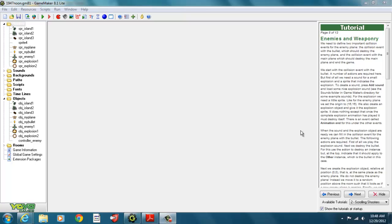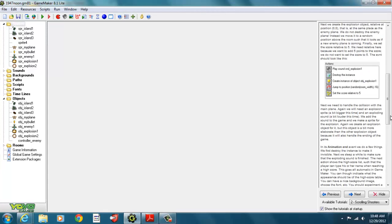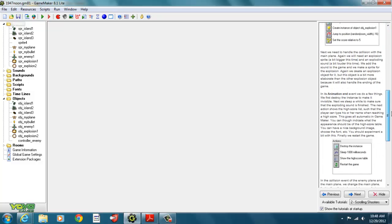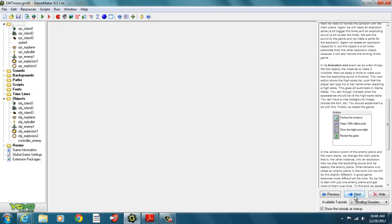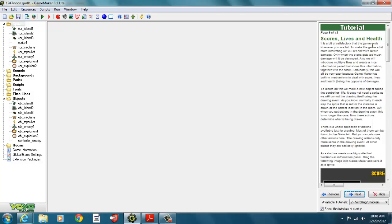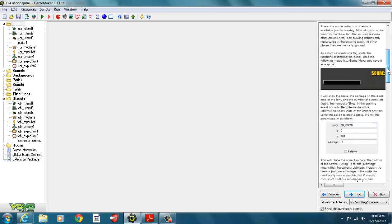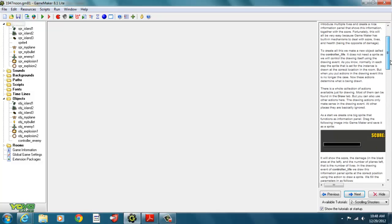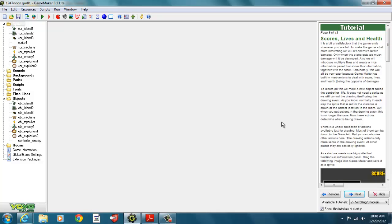Welcome back to the second part of our tutorial for our scrolling shooter game. We had the first part of the tutorial, Game Maker Tutorial 2A, Scrolling Shooter Part 1. We got all the way up to page 8 of 13 on our tutorials. The next thing we're going to do is add scores, lives, and health. You can see on the side we have all our description of the things we need to do to add health bars and add lives.